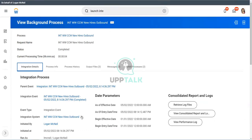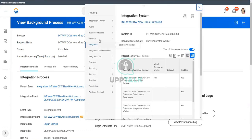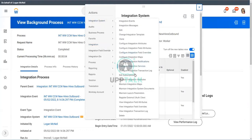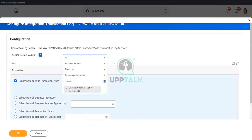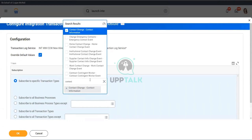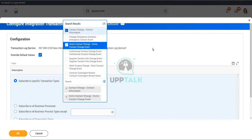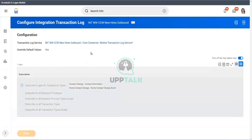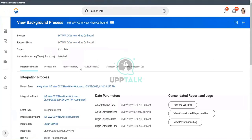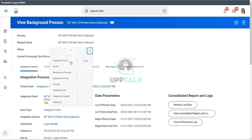Let me quickly check my transaction log. So let's look at that. Configure integration transaction log. And check contact change. Let's look at home. Or let me just check for contact. Oh, home contact change event. So I did not check that. Let's use that home contact change. Now, I'm subscribing to home contact change event as well. And let me relaunch the integration with the same parameters.